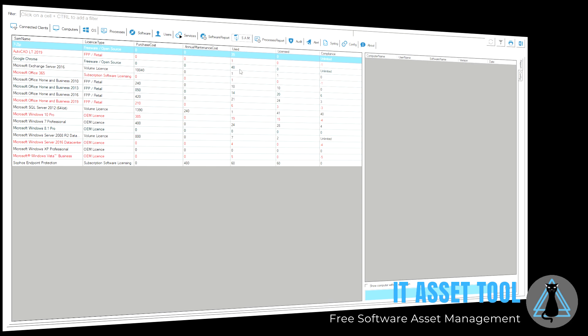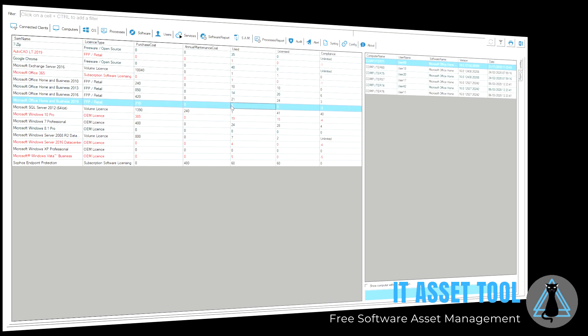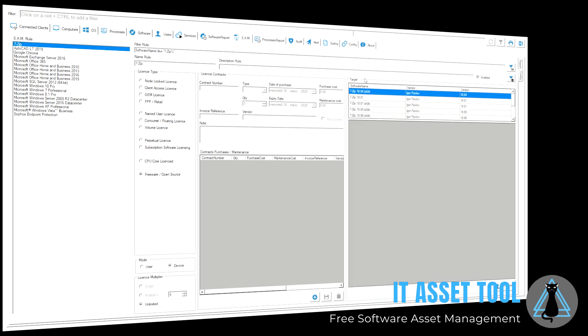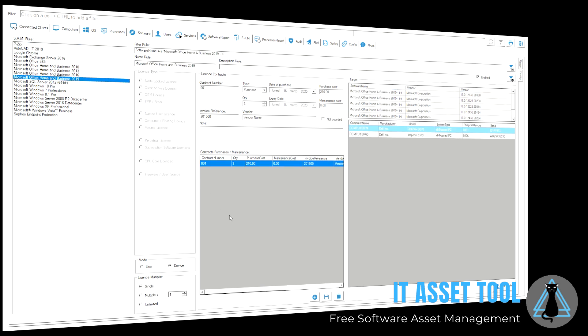Monitor the software installations and related licenses in use and perform your software asset management process.